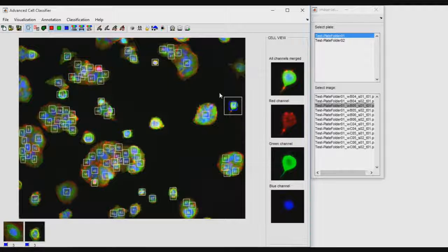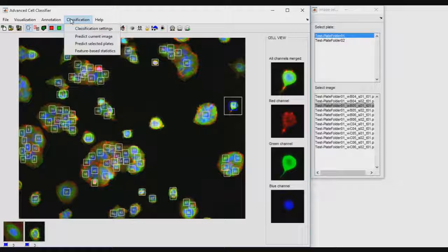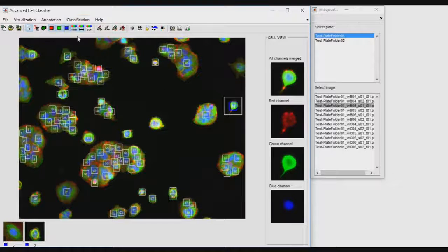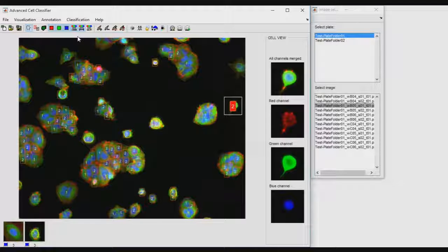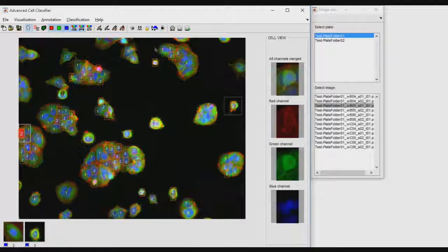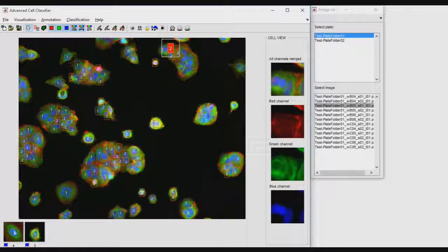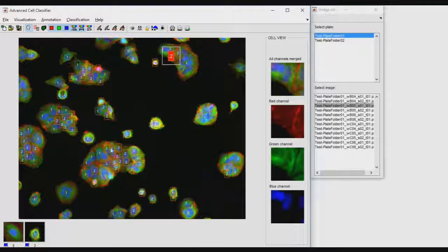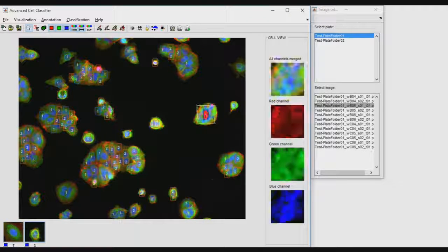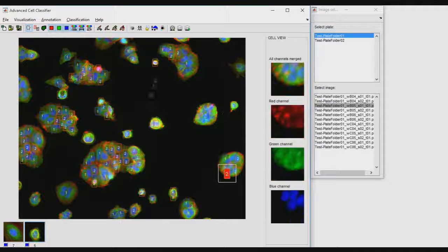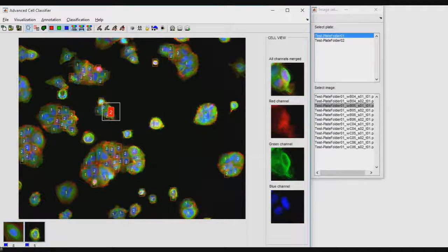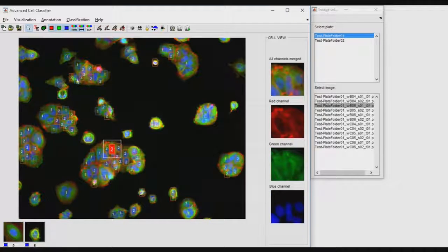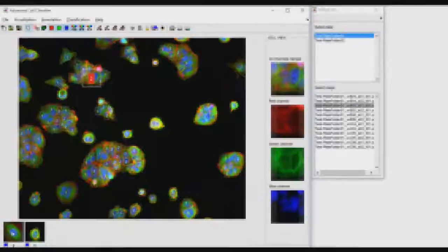To check training quality, one can click on the classification Predict Current Image buttons. Incorrectly classified cells may be corrected at this step to improve classification results. It is recommended to repeat this step several times by analyzing different images.